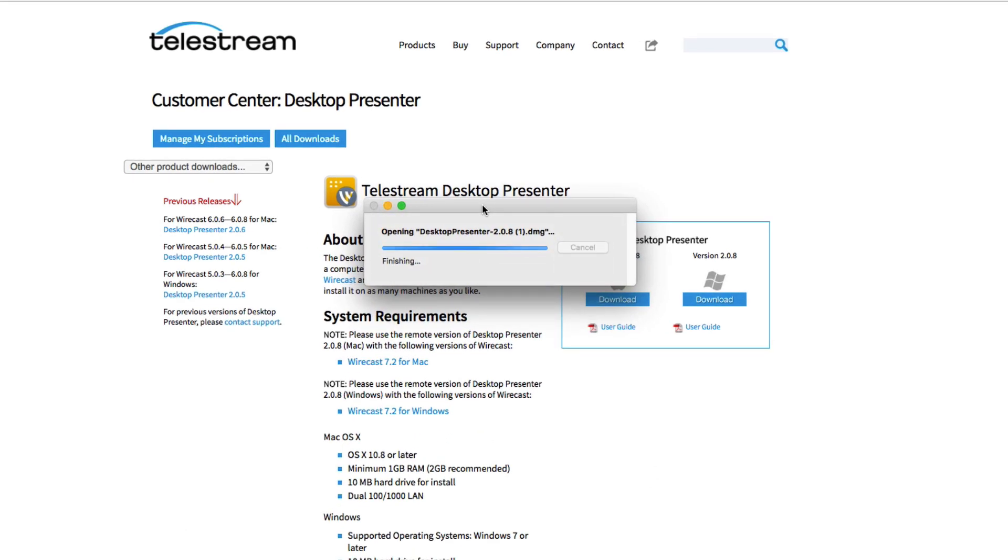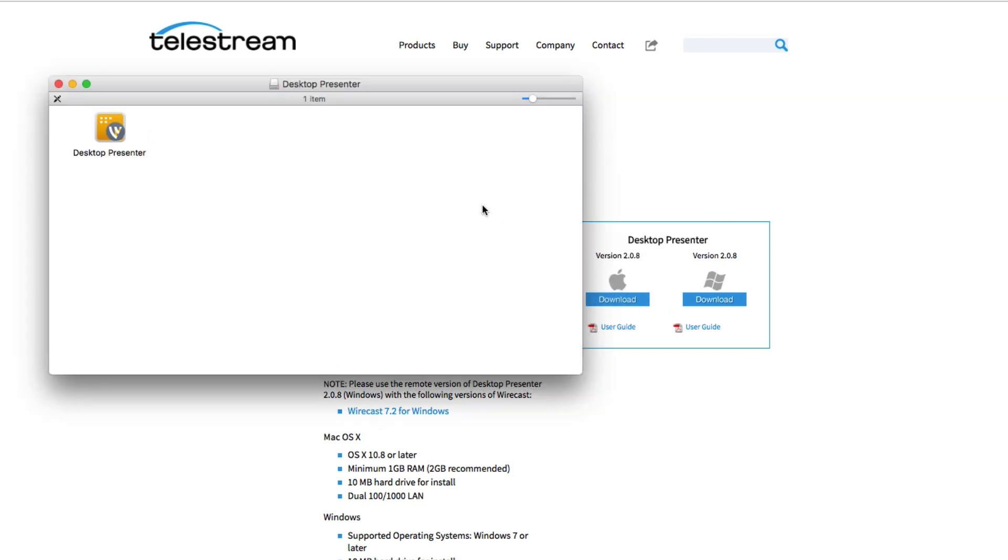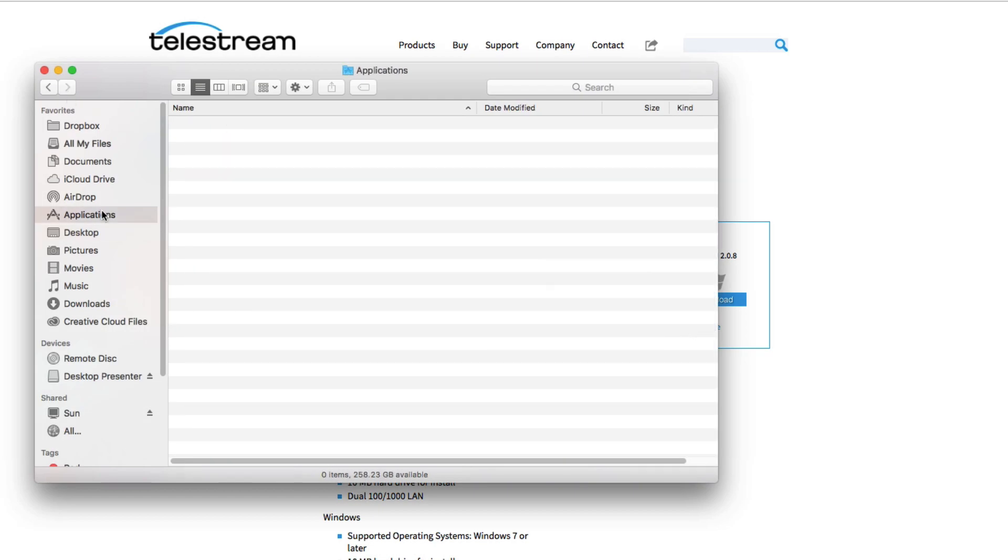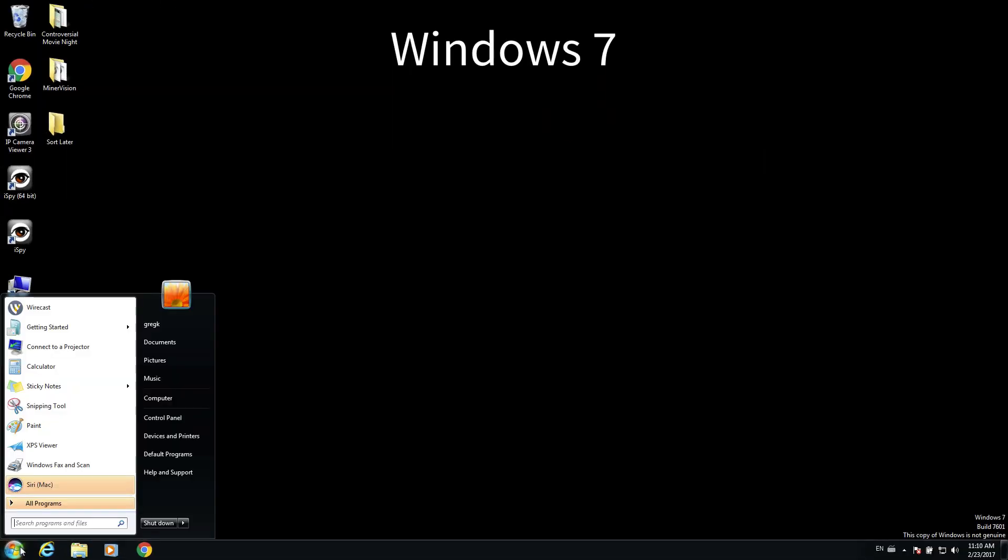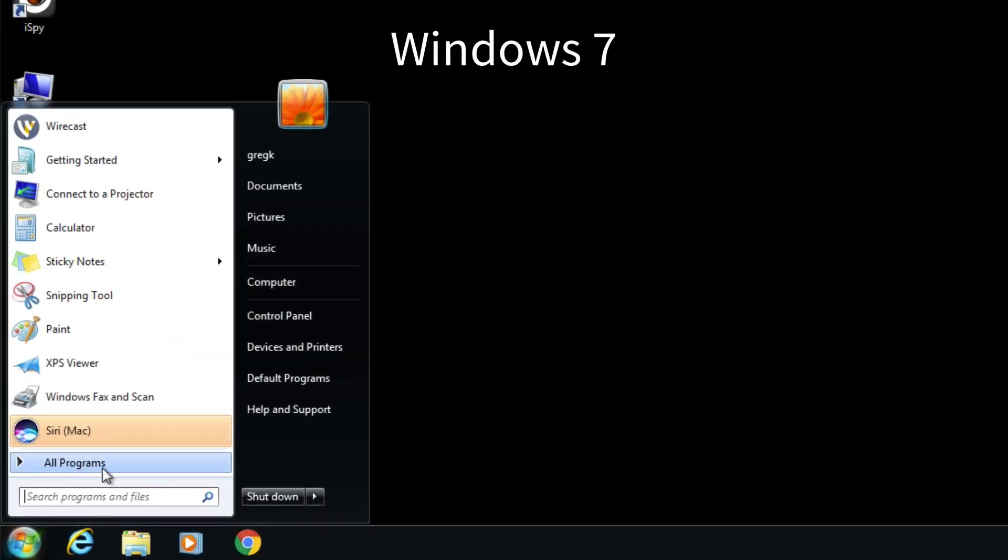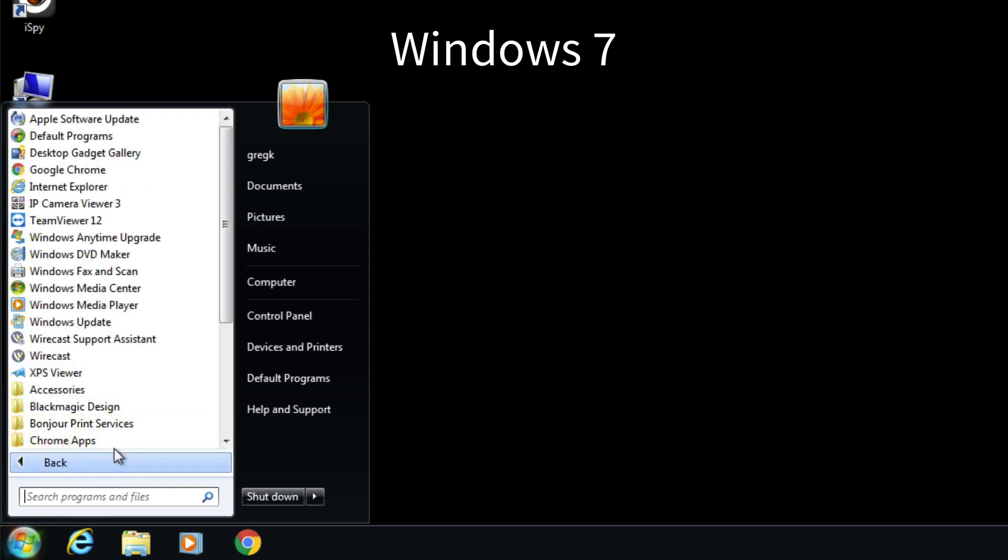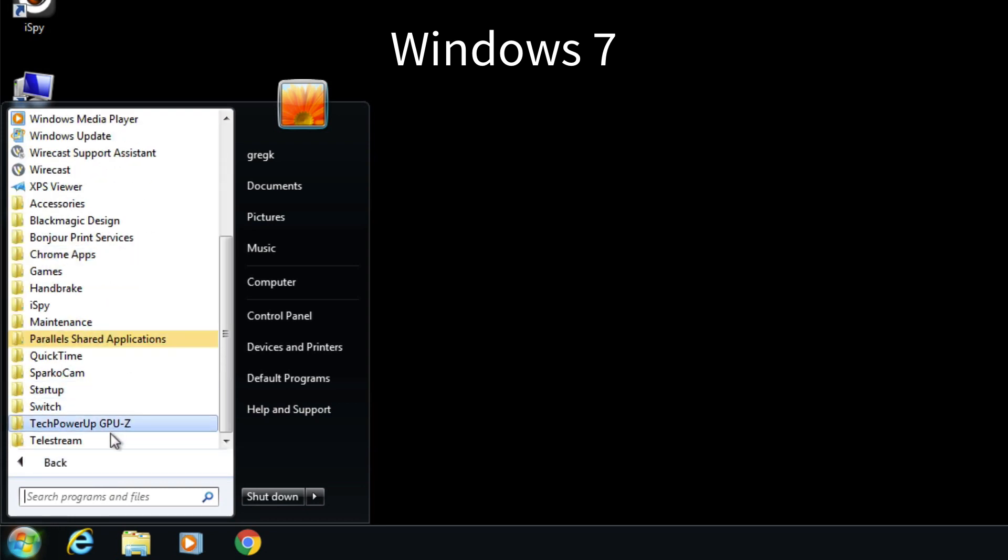After installation has been completed, you should be able to find Remote Desktop Presenter and launch it. On Mac from your Applications folder and on Windows in Start Menu, Programs, Telestream, Remote Desktop Presenter.